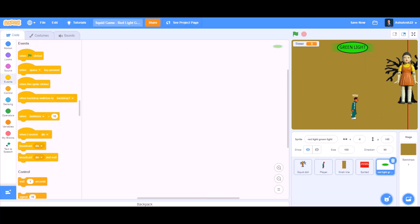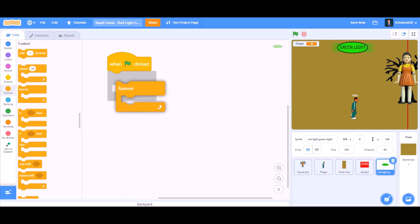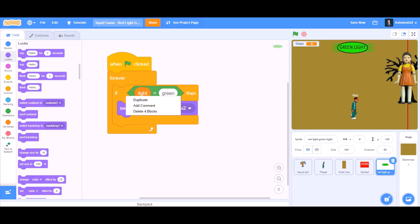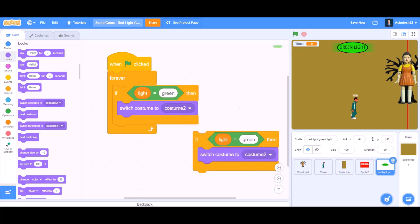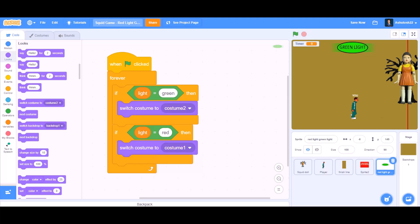Now we are coding for the green light and red light sign. When the flag is clicked, forever, if light equals to green, switch costume to costume 2. If light equals to red, switch costume to costume 1.